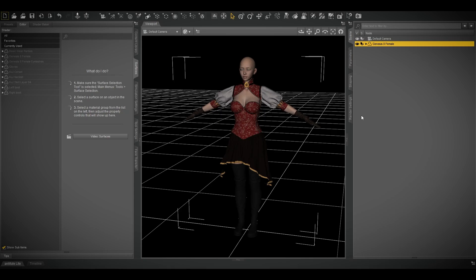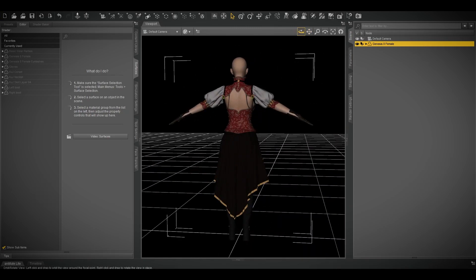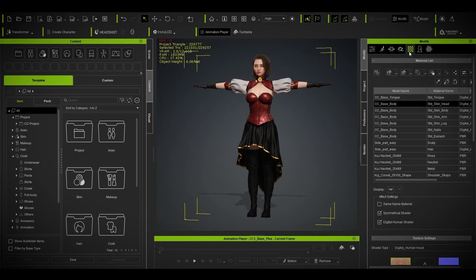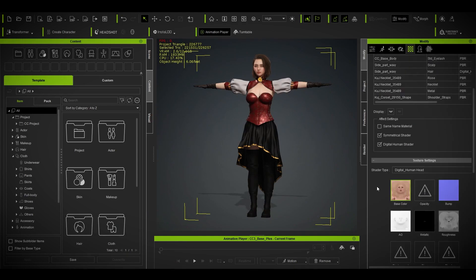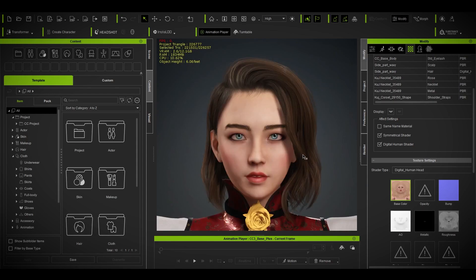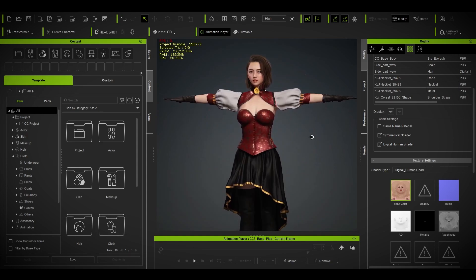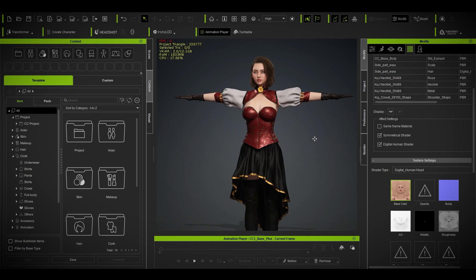I already created a character for this tutorial, so I'm not going to go through all the setup steps. The character is already imported with the proper maps and everything. If you're wondering how to get a good-looking Daz Studio model inside CC4, you can follow my other tutorial on that.